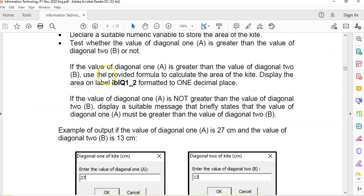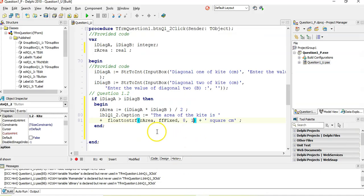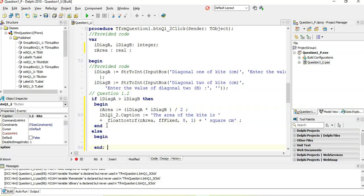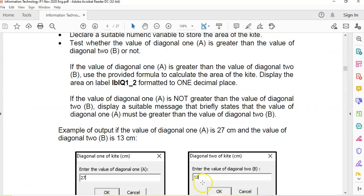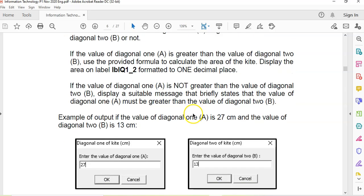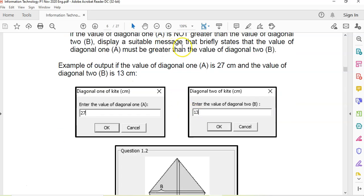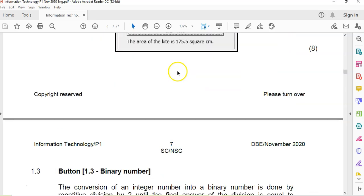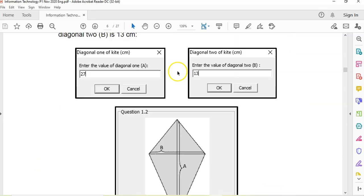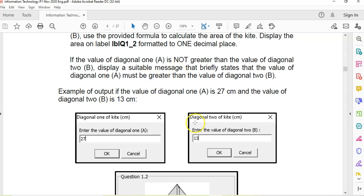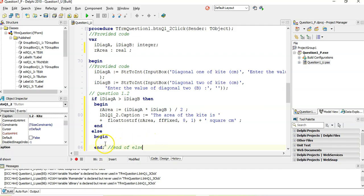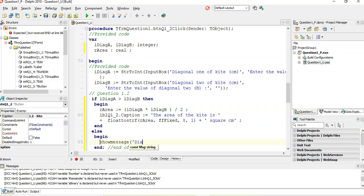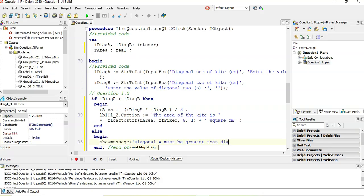If it's not, if the diagonal is not greater, this is the else part. Else, what do they want me to do? Begin end. This is the end of the else. If the value is not bigger, then a message that displays that the value of one must be bigger than the other. The diagonal A must be bigger than the other. They don't give me an example of a message. So we can make up our own message. I'm just going to use a show message. Show message diagonal A must be greater than diagonal B.